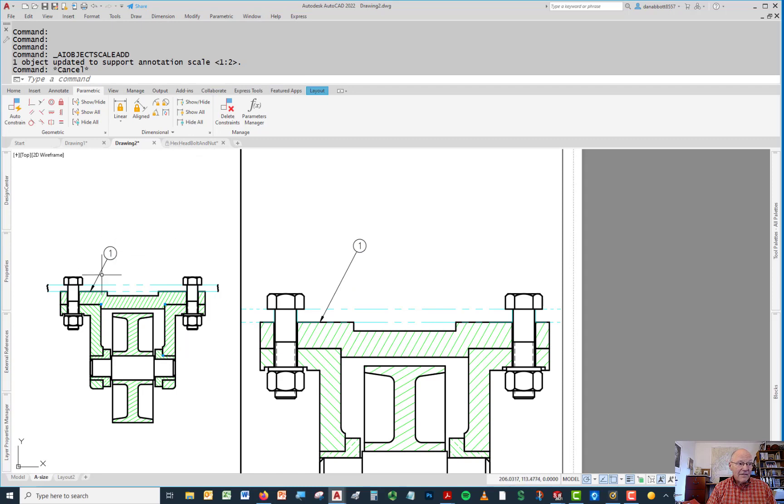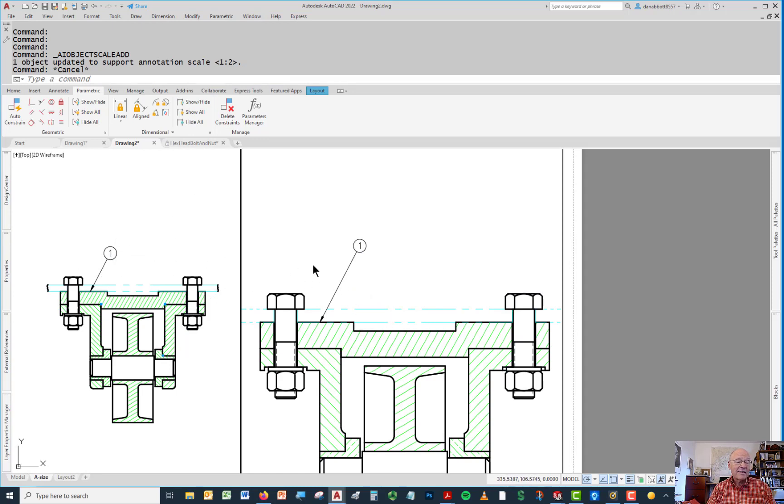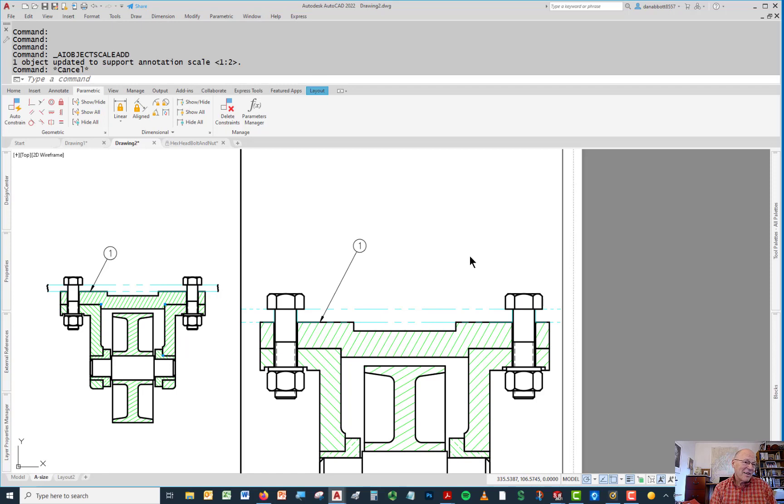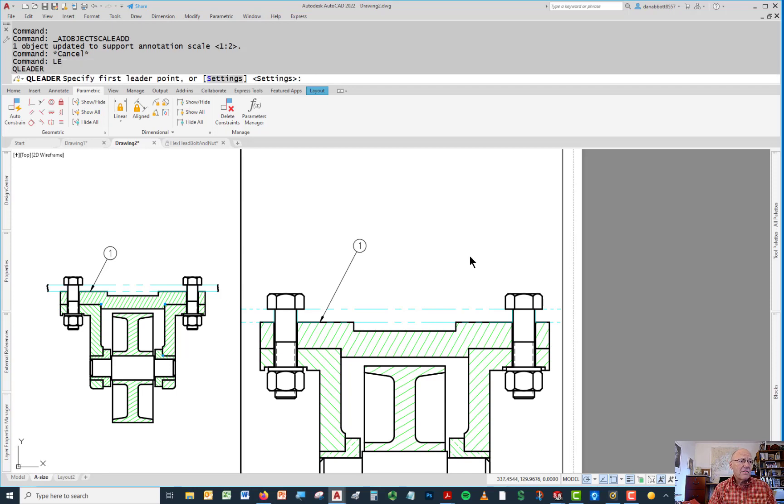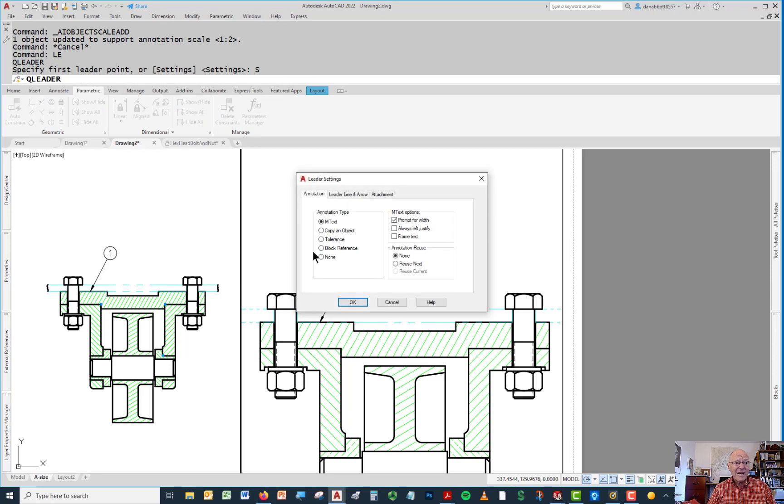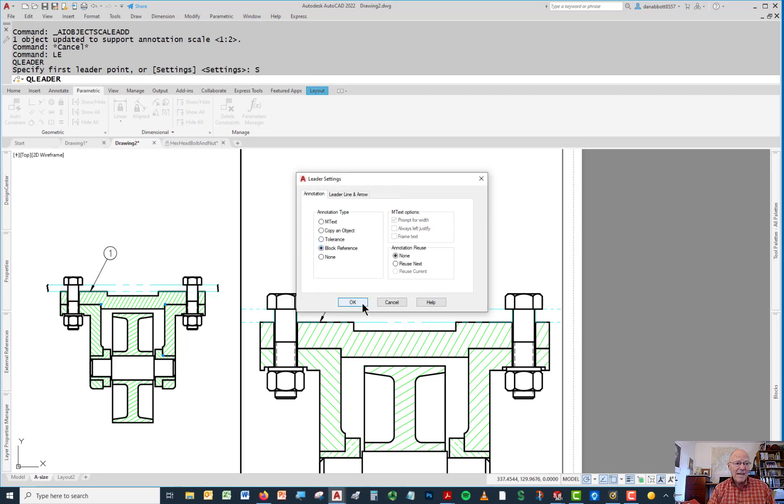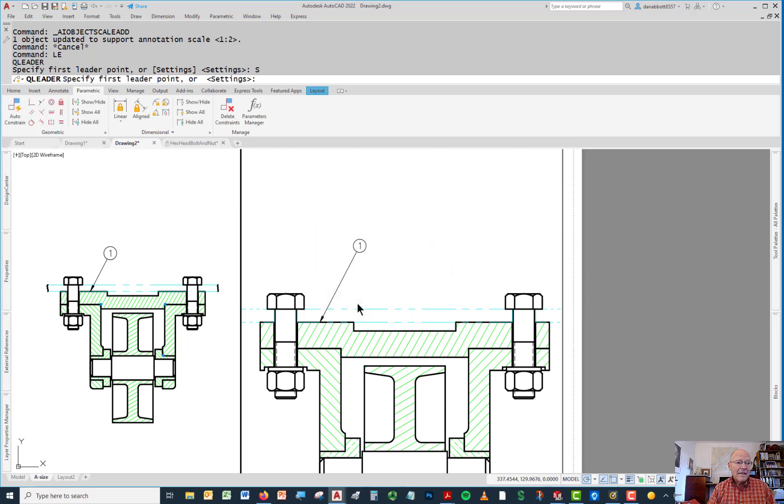Now I've got things that look exactly the same when they're plotted in two different scales. There's one other thing I can do if I want to make this slightly more automated. I'd only do this if I had a lot of these to do. I can go into the leader command and under settings in the leader command, I can tell it to bring in a block reference. I can do that.